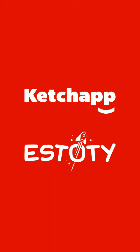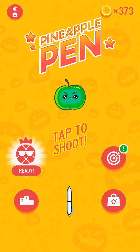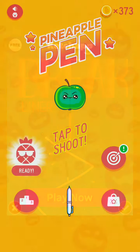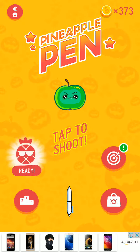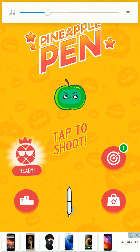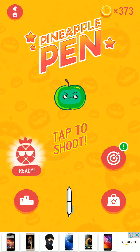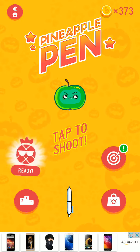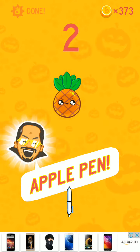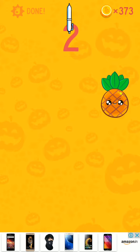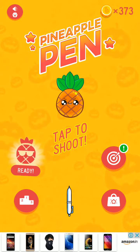Hello guys, today we are going to see this game. This game is very nice. You know the song PPAP — Pen Pineapple Apple Pen? You already know about this song, where the singer sang without the pen on the pineapple. In this game, we are not dancing with this pen. So let's begin — I will tell you how to play this game.